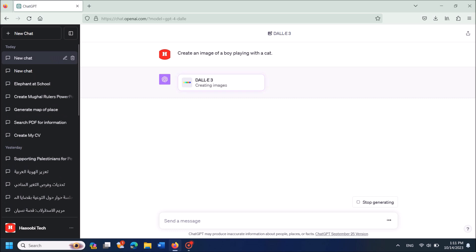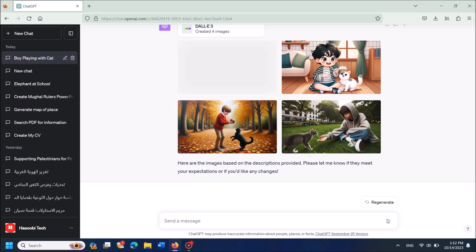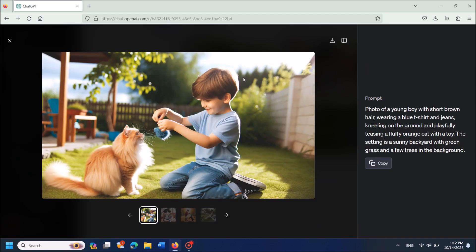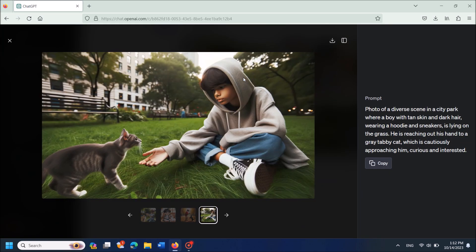Now wait for a few seconds. ChatGPT is creating your image. OK, it is done — the image has been created.